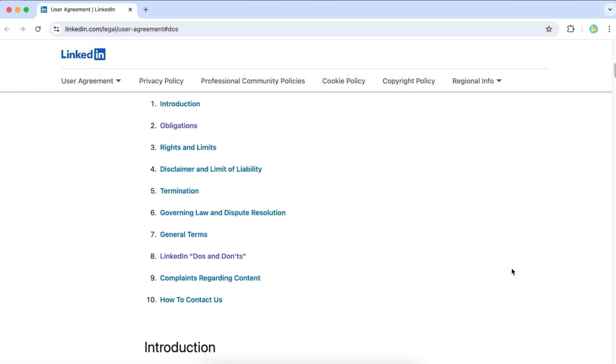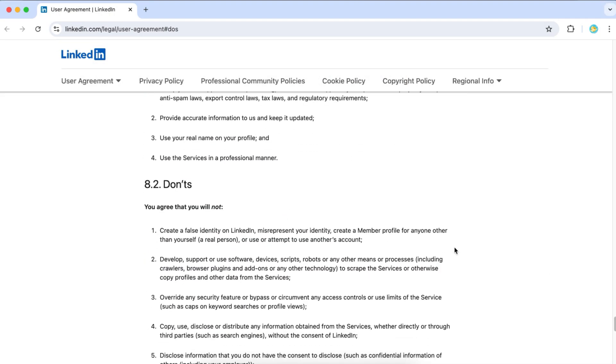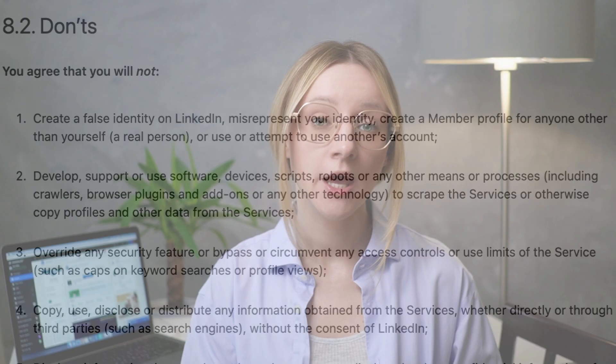Misrepresenting your identity or creating an account for someone else is another big LinkedIn no. If your account is for a real person, like yourself, you've got nothing to worry about. Just be prepared to verify your identity when LinkedIn asks you to.